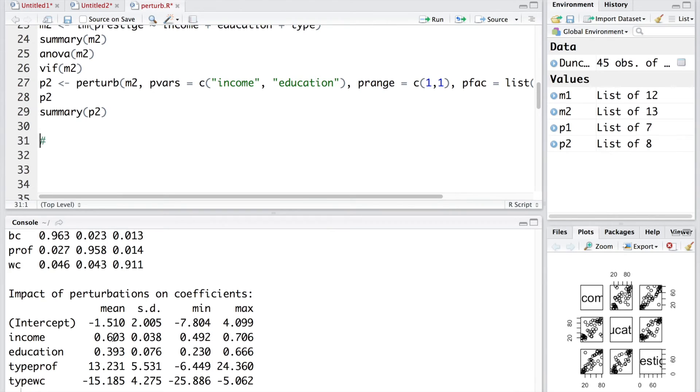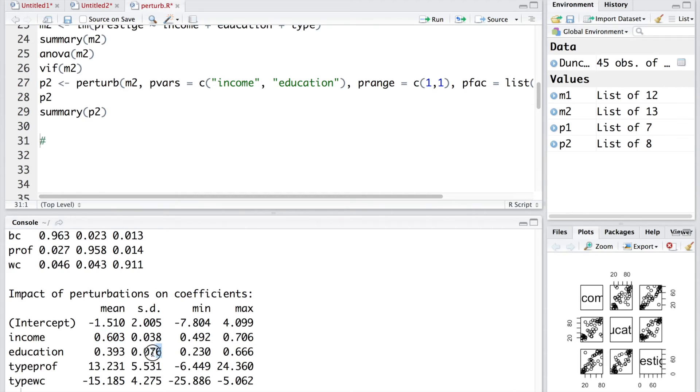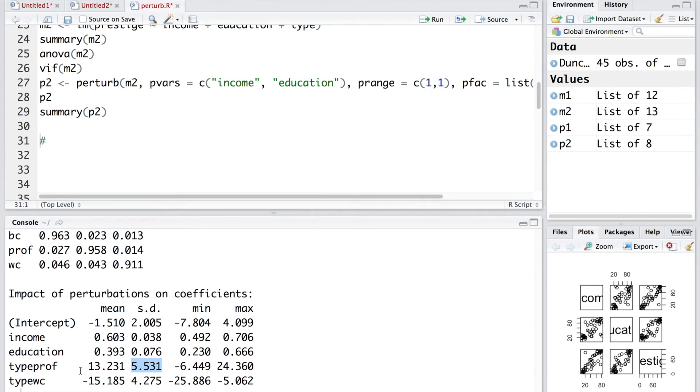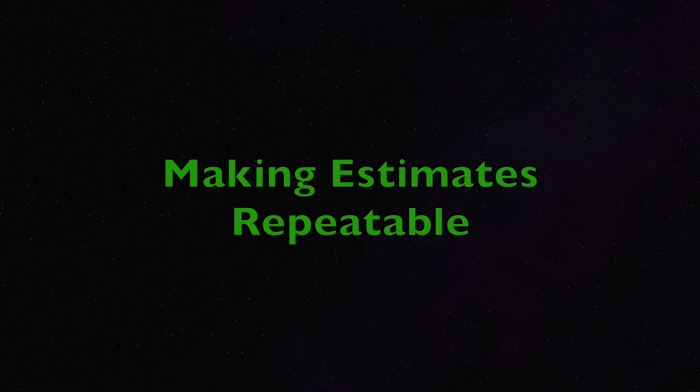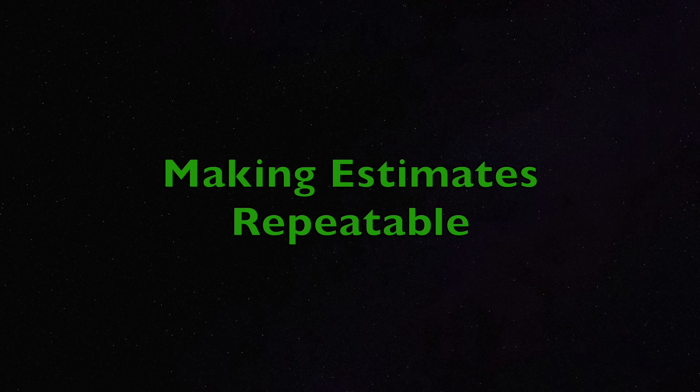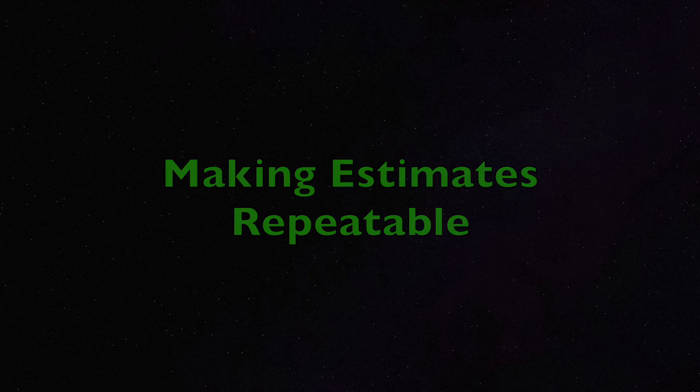Let's look at a summary. For income average is 0.603 and standard deviation 0.038. Similarly, for education 0.393 and standard deviation also seems to be reasonably small. But for type prof and type wc, you can see variability is huge. And in fact, the estimates for the coefficient for type prof, although average is 13.2, sometimes it goes as low as negative 6.449 and sometimes as high as 24.36. So, lot of variation there. Similarly, for type wc, the estimates change from negative 5 to negative 25.